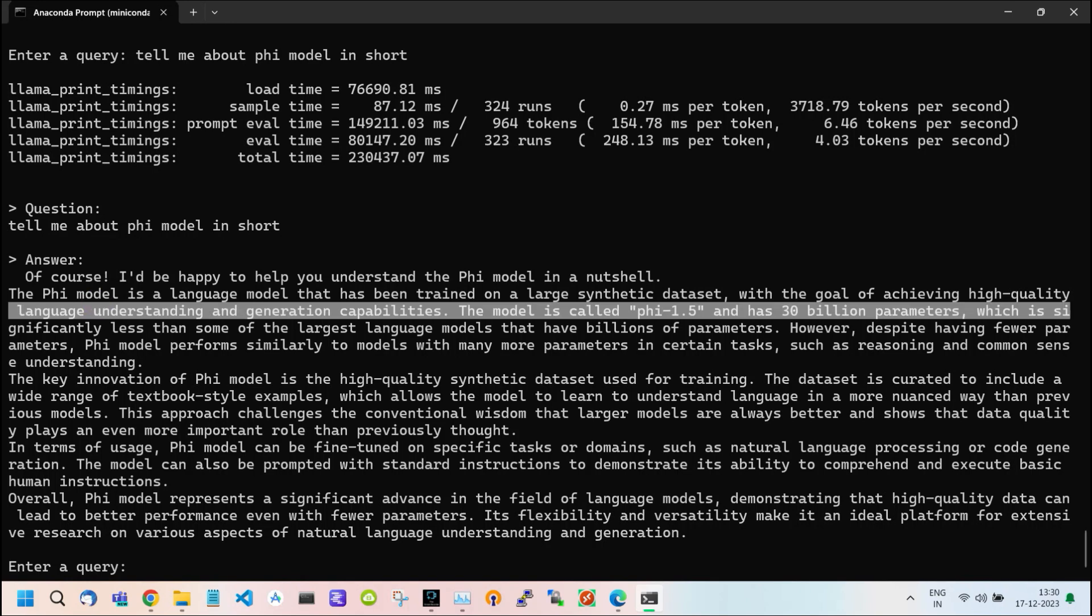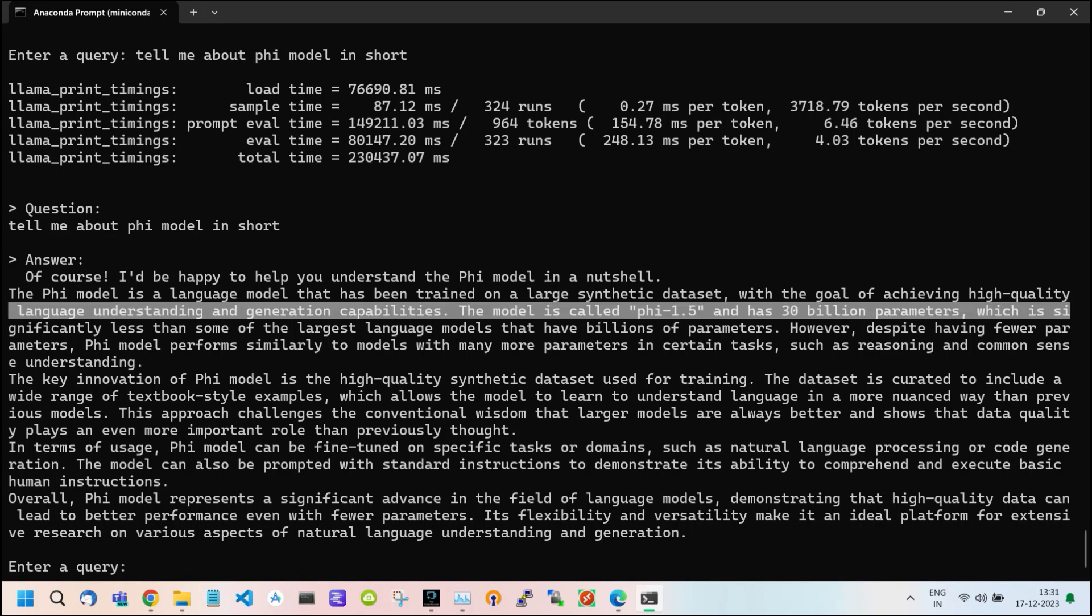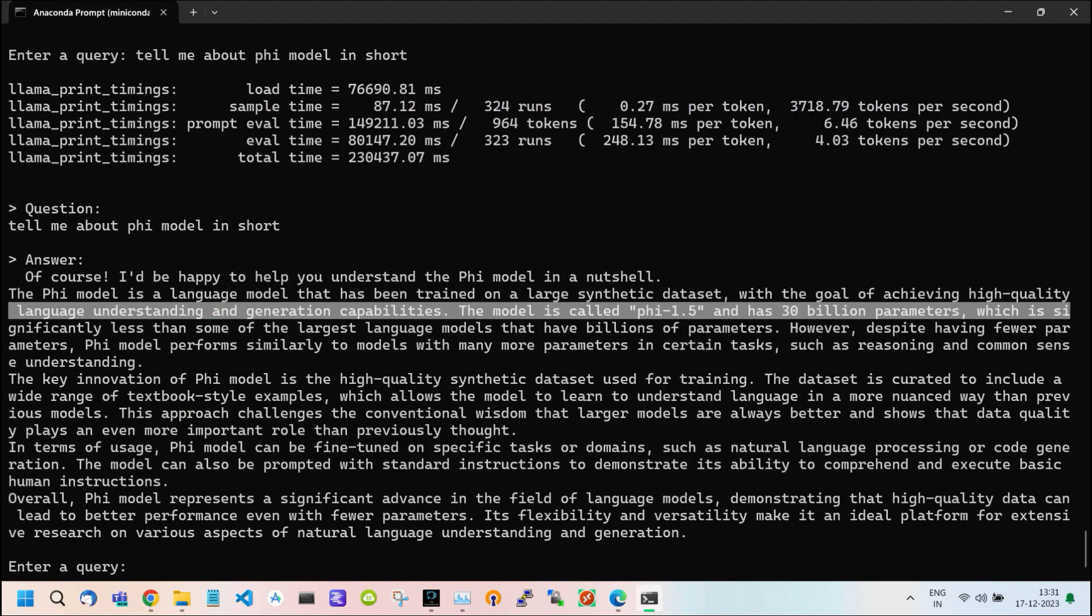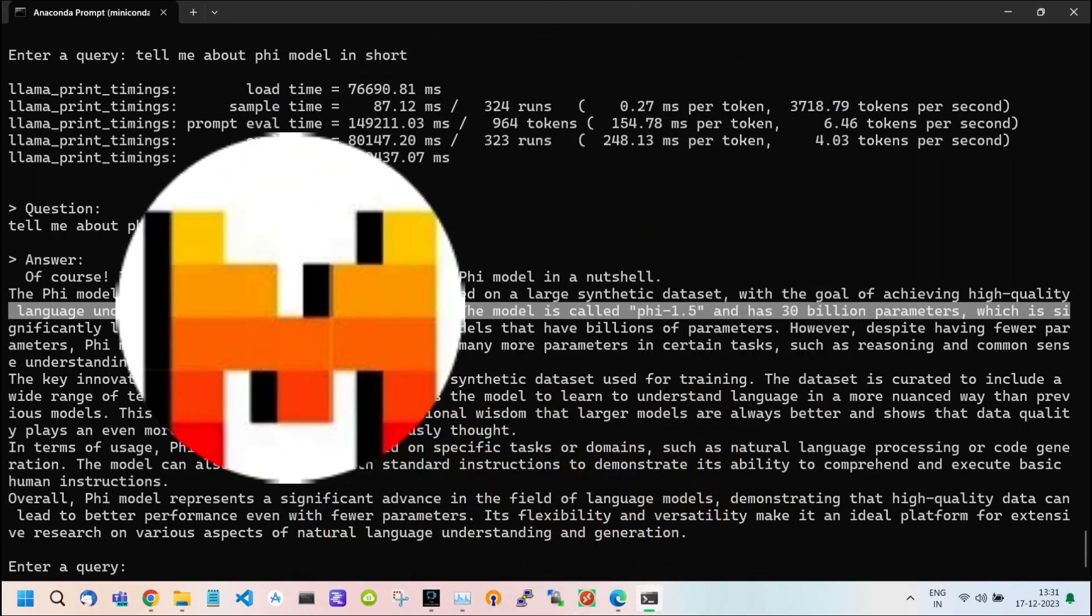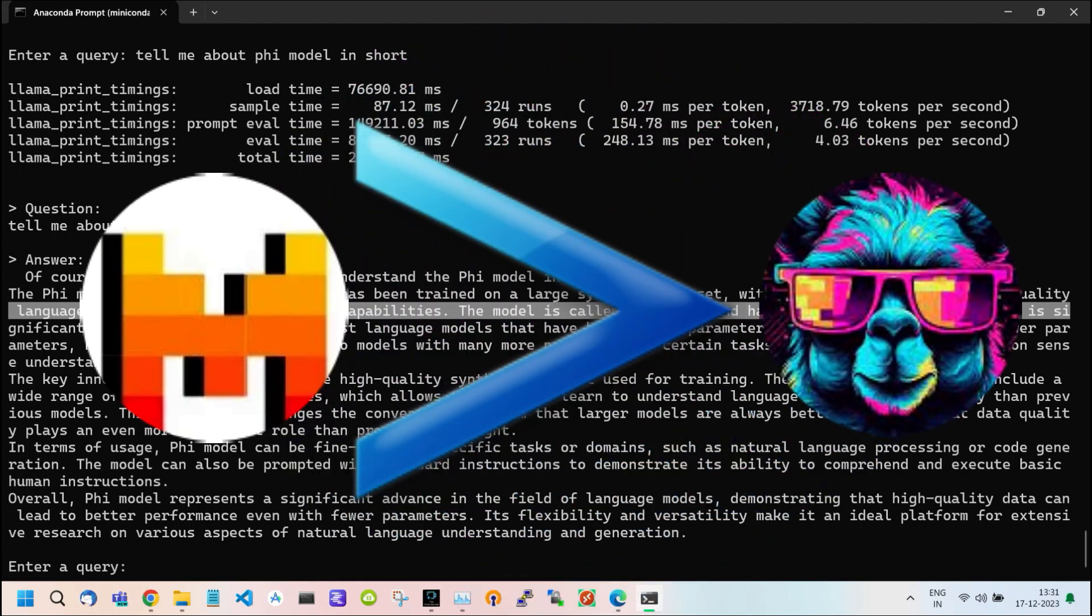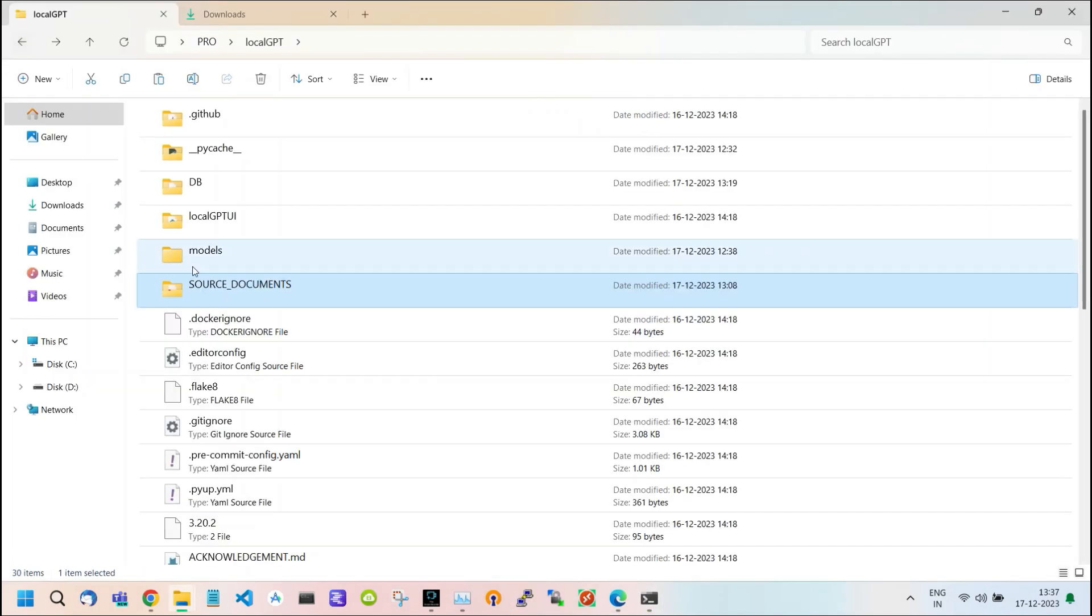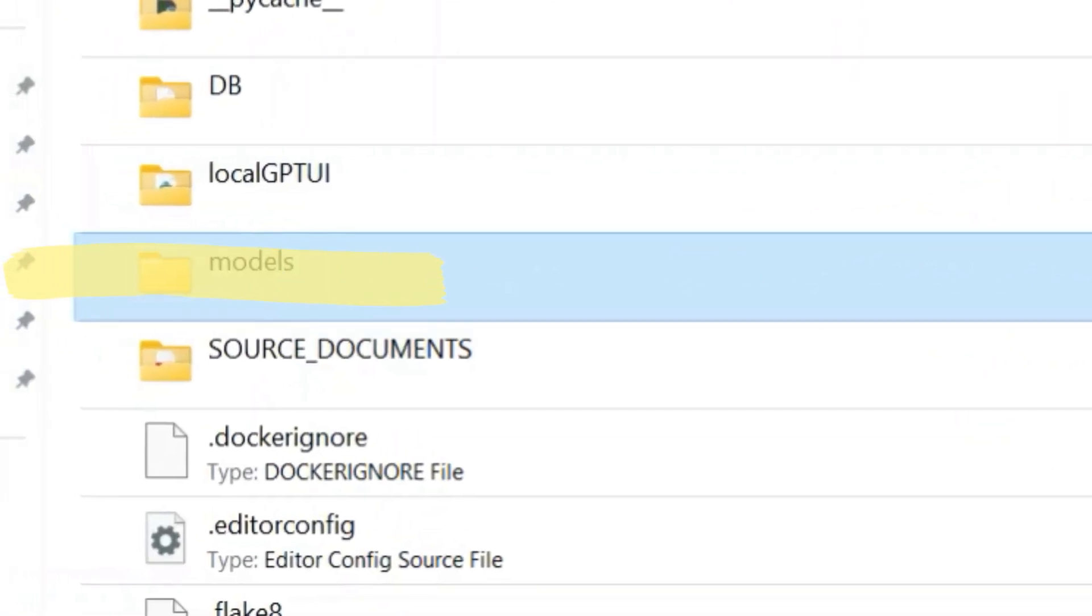Now let's move on to our next point: how to change the models. Different models have different capabilities, so it's important to set the model according to the work you do. For example, the Mistral model is faster than the LAMA2 model. To do this, go inside your LocalGPT folder and you will see a folder named Models.